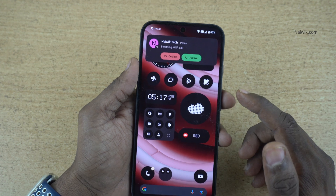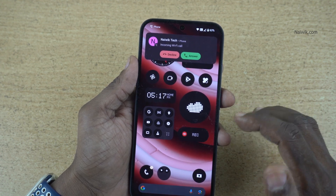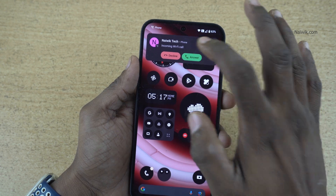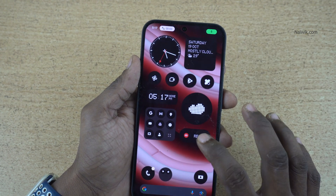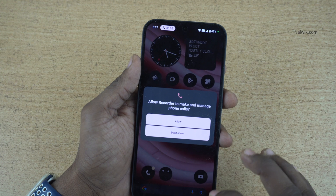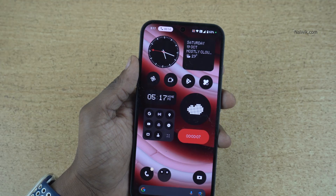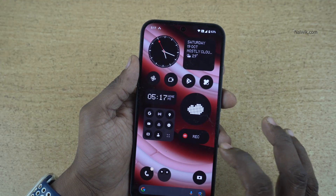If you have an incoming call and you want to record that conversation without the other person knowing, pick up the call and simply click on record. Click on allow. Once you end the call, the call will be recorded.